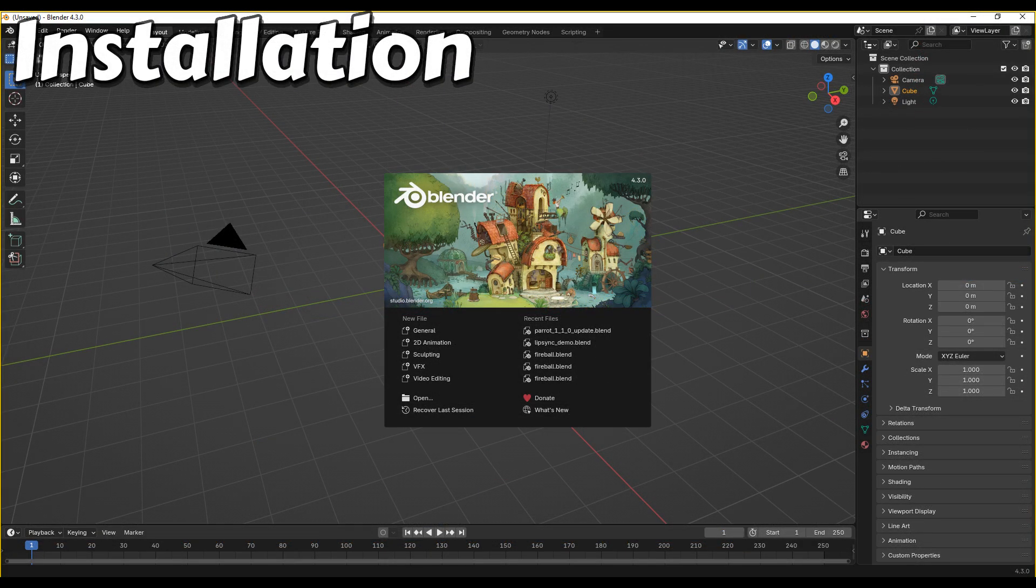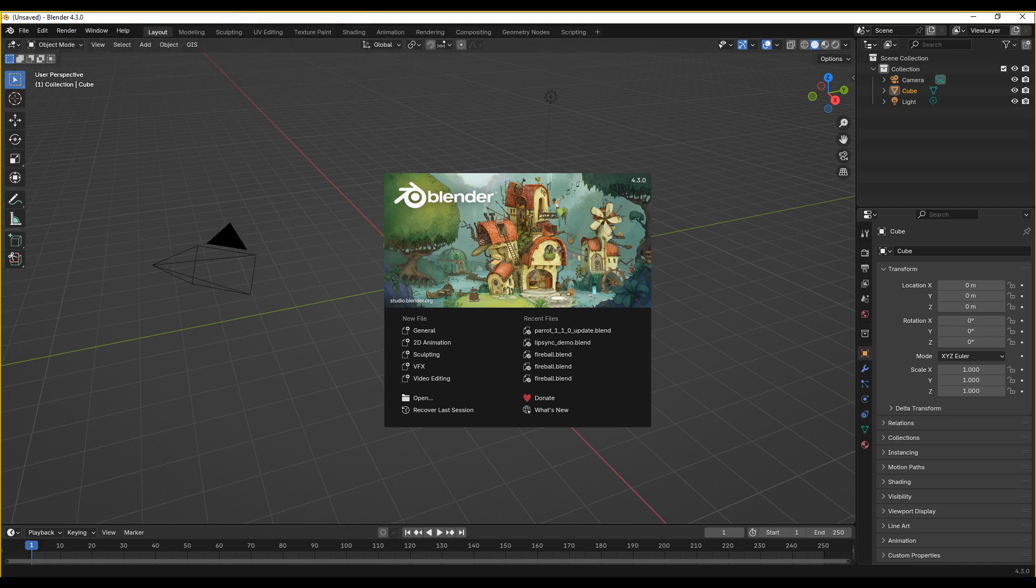If you're still using Blender 4.1 or earlier, you should still use Parrot 1.0.5. If you want to use Blender 4.2 or later, you'll need to update to Parrot 1.1.0.